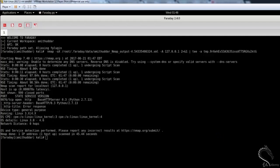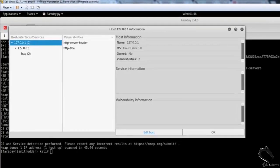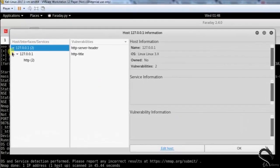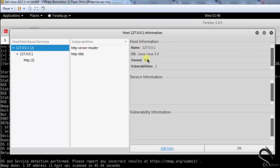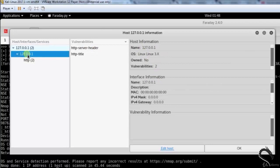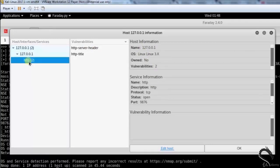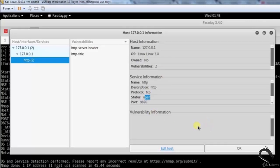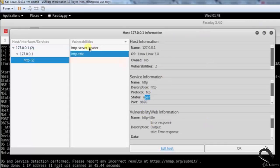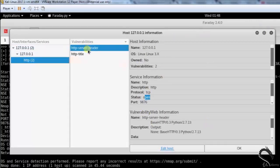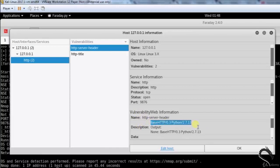Double clicking on the host under the host tab will open up details about the host, its services and any vulnerabilities that were detected. HTTP, HTTP server header, here you can see that OS Linux 3.x. Two vulnerabilities, vulnerabilities information is base HTTP 0.3, Python 2.7.13.